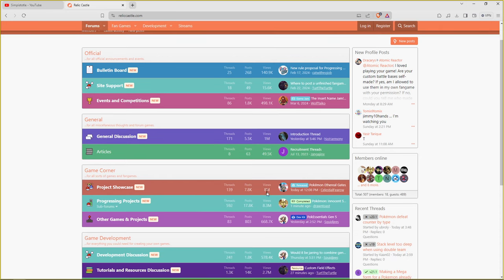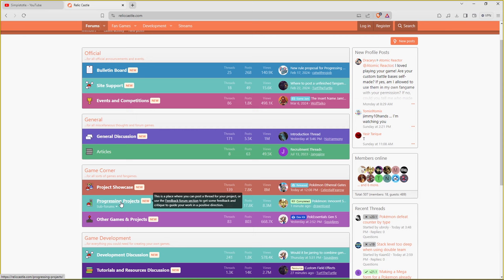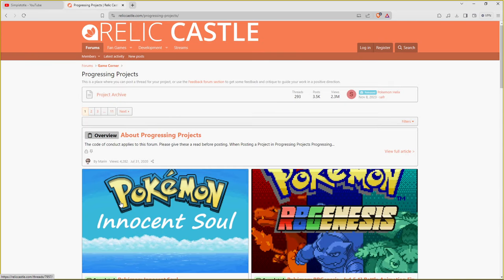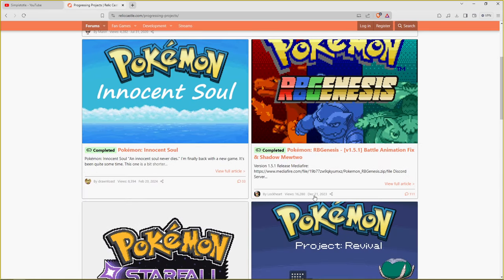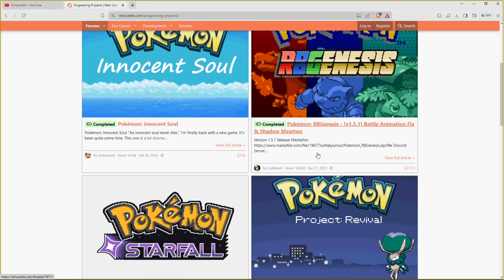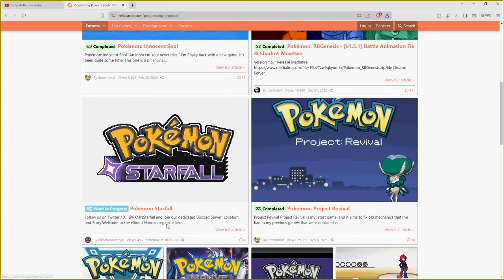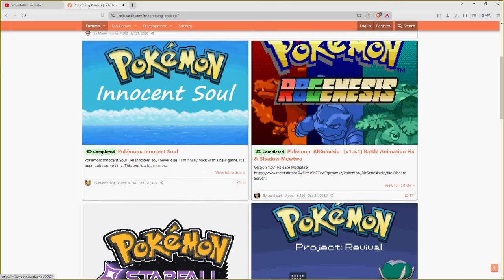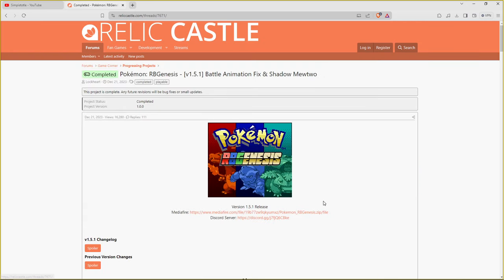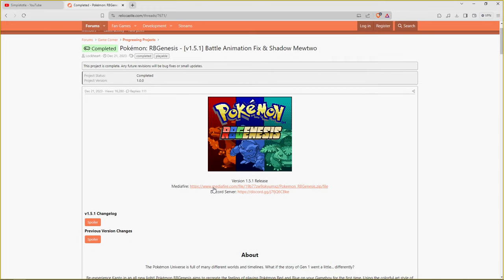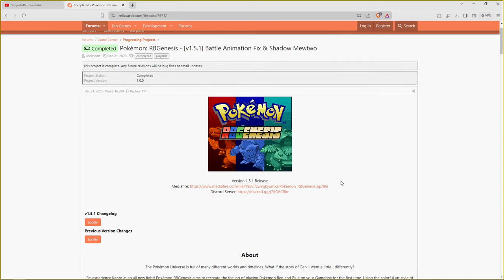But don't worry about all that. We're just gonna focus on what we really came over here for. So you're gonna go down to progressing projects, hit that. We got Pokemon Star, this came out yesterday. We got Pokemon RB Genesis right here with the battle animation fix. He already got the download link prepped up right in front of us, thank god for that.